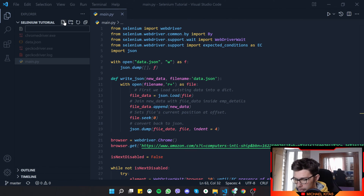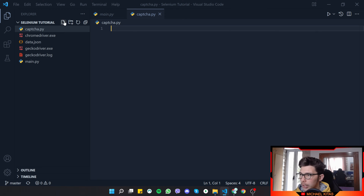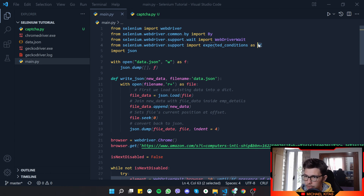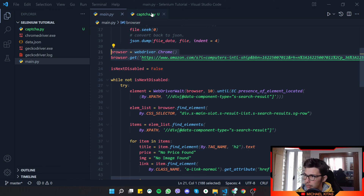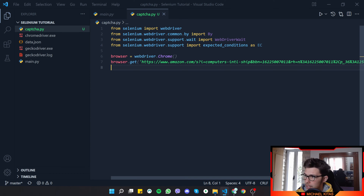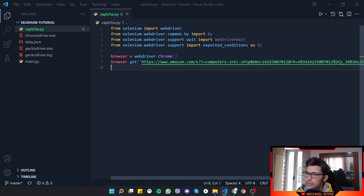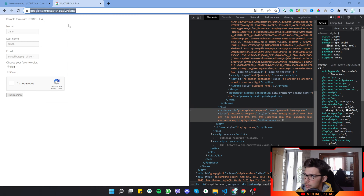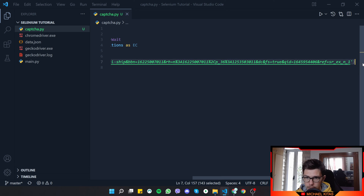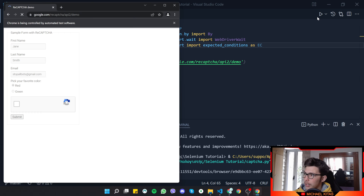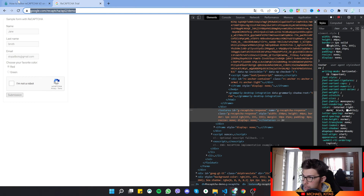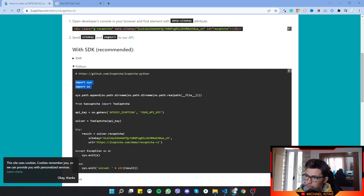Let's go into the code. First I'll create a new Python file called captcha.py — you can call it whatever you want. Let's copy the basics and the browser creation from the previous episode, replace the URL with the reCAPTCHA demo URL, and test it. There we go, it opens a window with the URL we wanted.